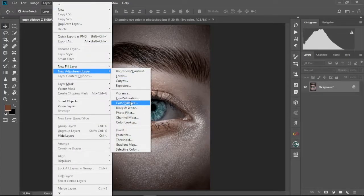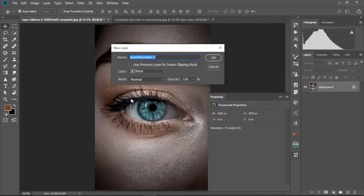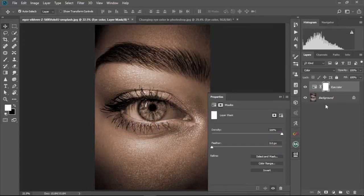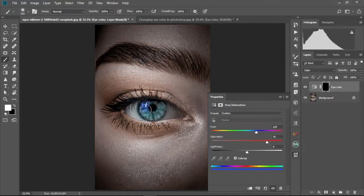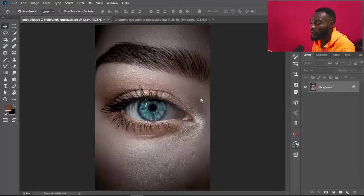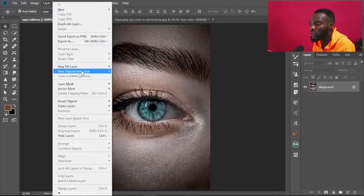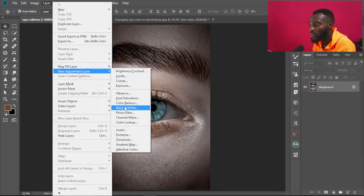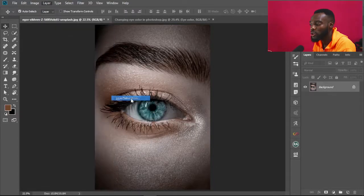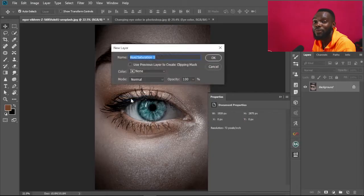In Photoshop, what we're going to do is select the adjustment layer, mask it out, and then paint over the parts that we want to colorize — the parts where we want to change the colors. We go to Layer, then New Adjustment Layer.